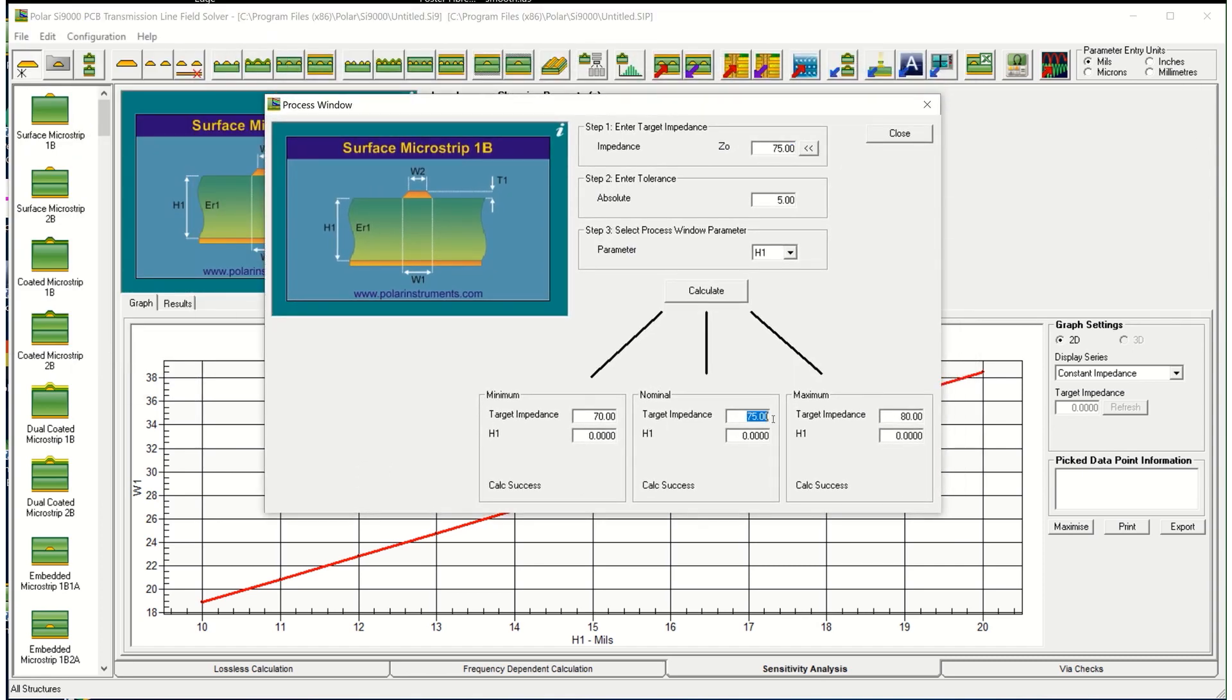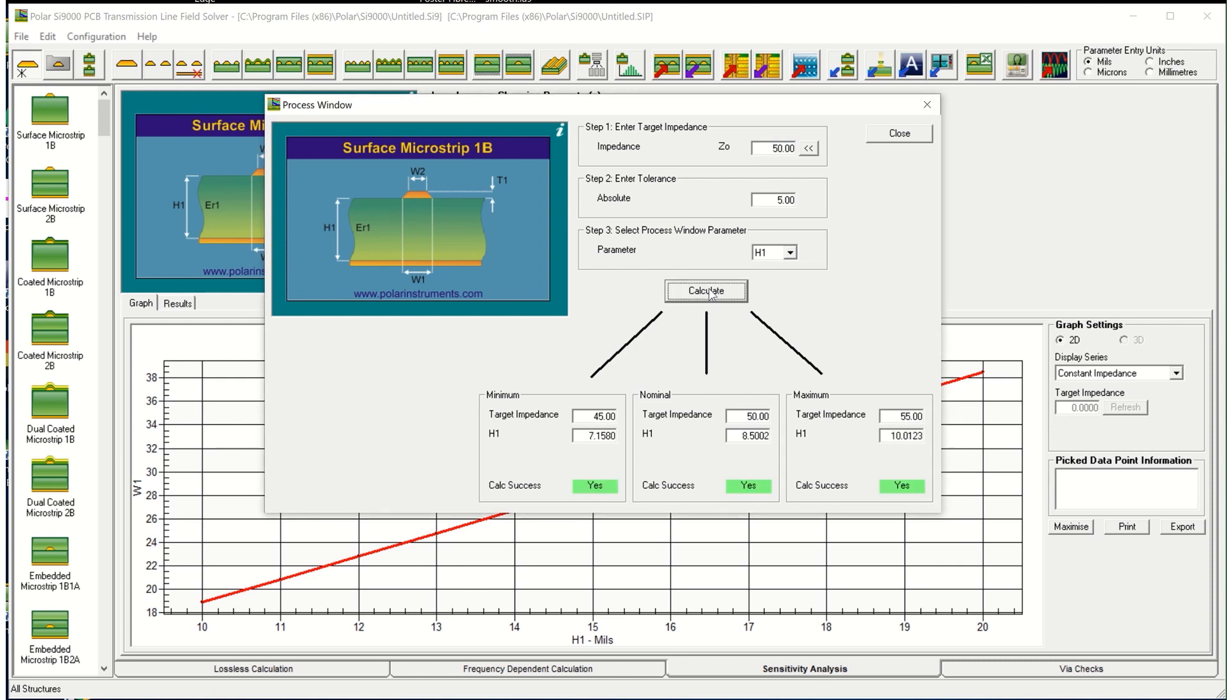So this lets you set a target impedance and a tolerance, in this case I've put 50 ohms plus or minus 5 ohms and select the height. So what this is doing is taking your target impedance and showing the minimum and maximum impedance. So this is 50 plus or minus 10% so we've gone to 55 and to 45 and showing you what height variation you could tolerate while still keeping the impedance within spec.